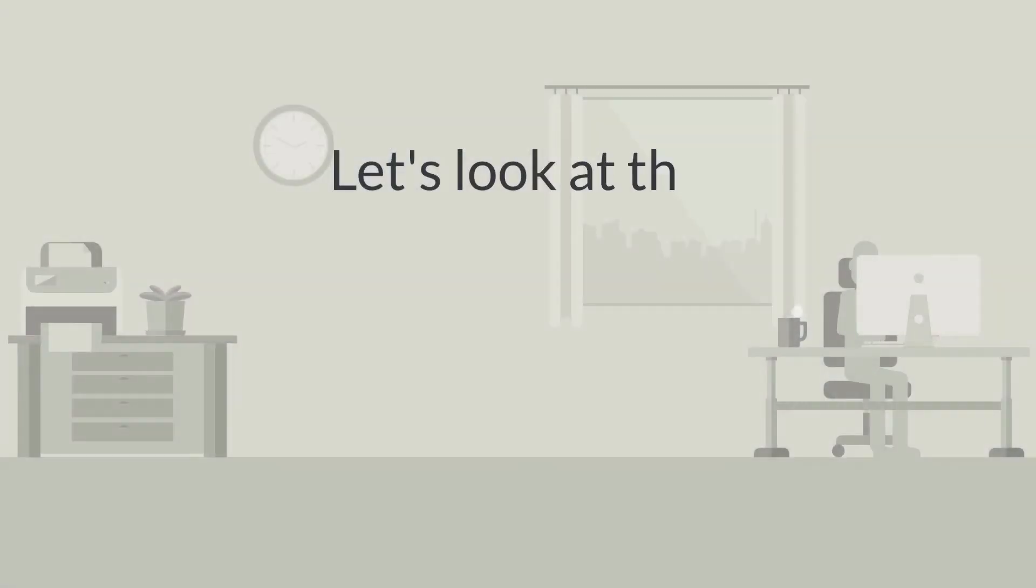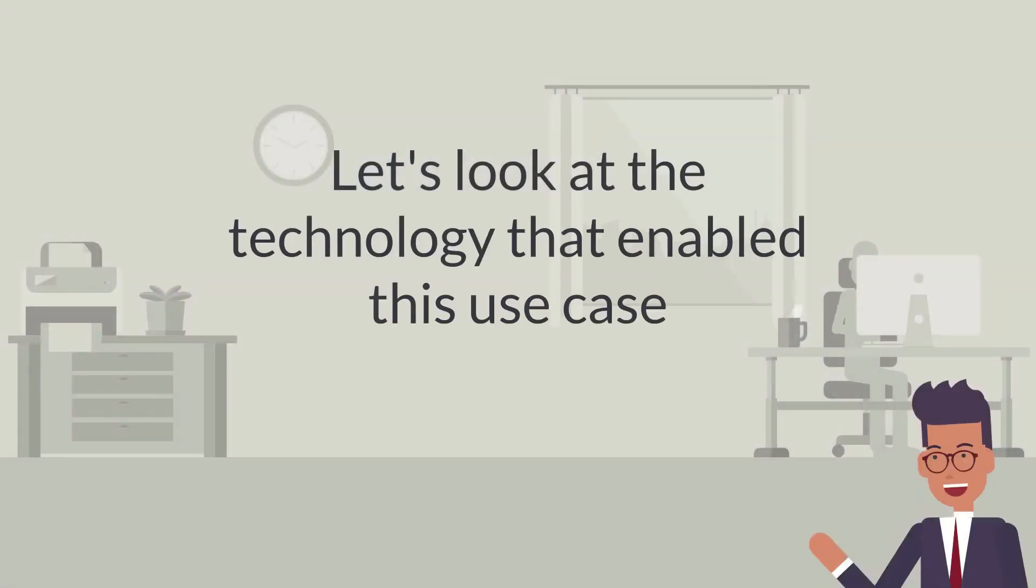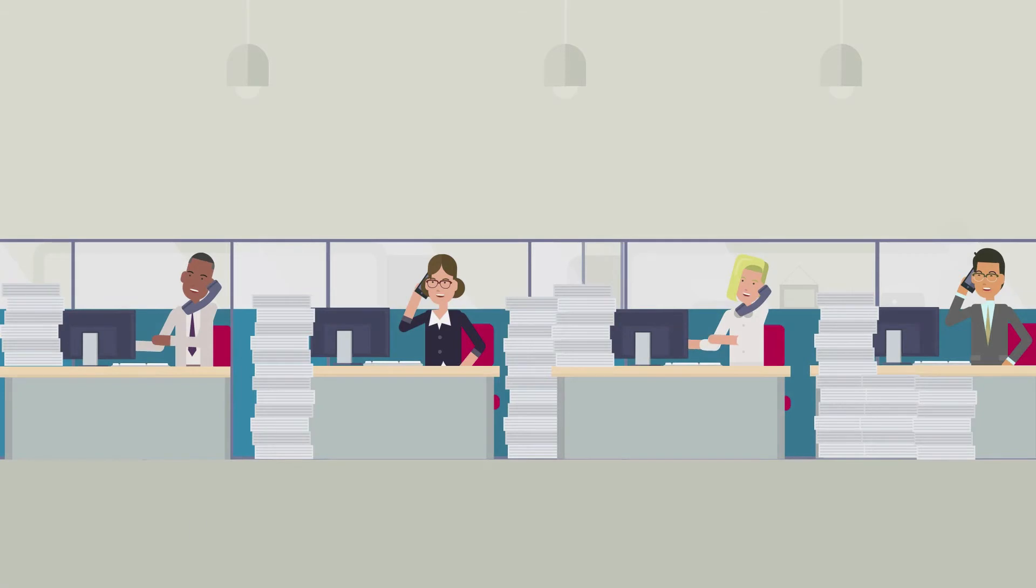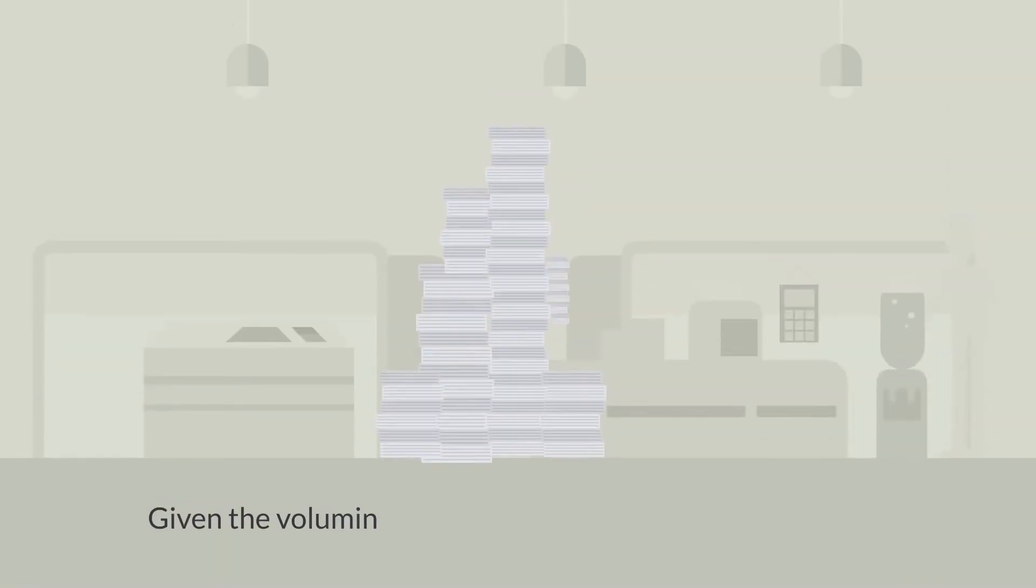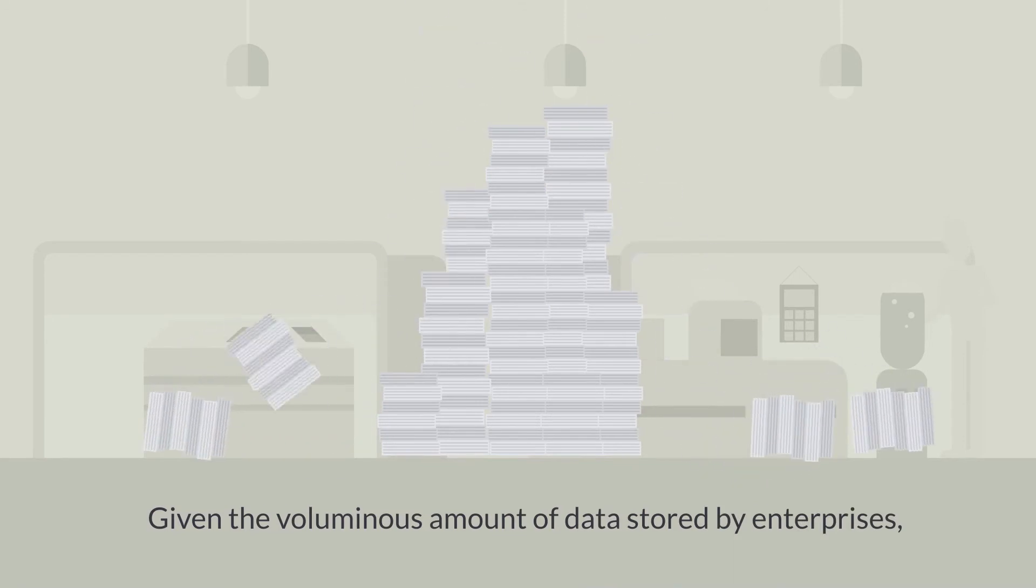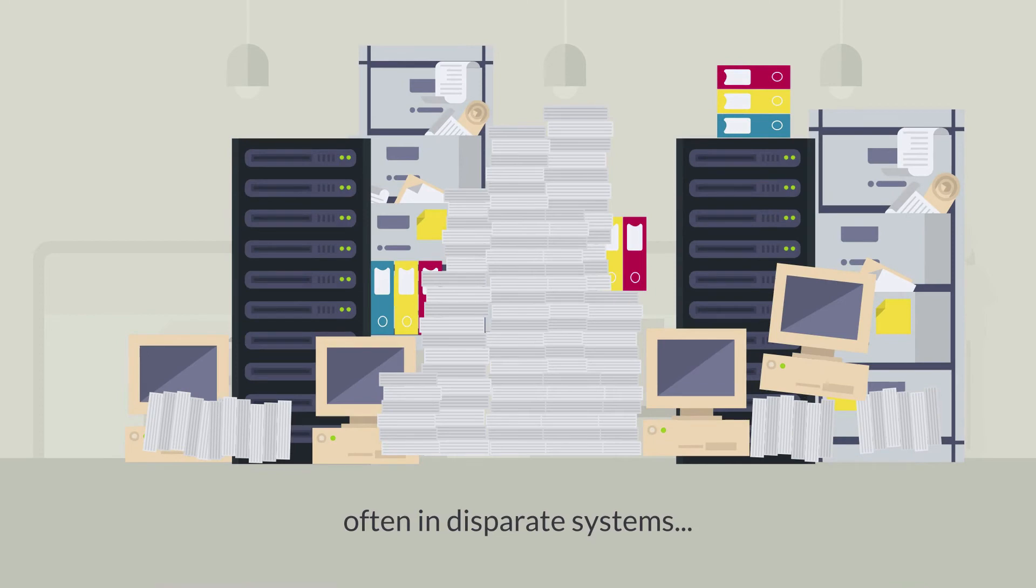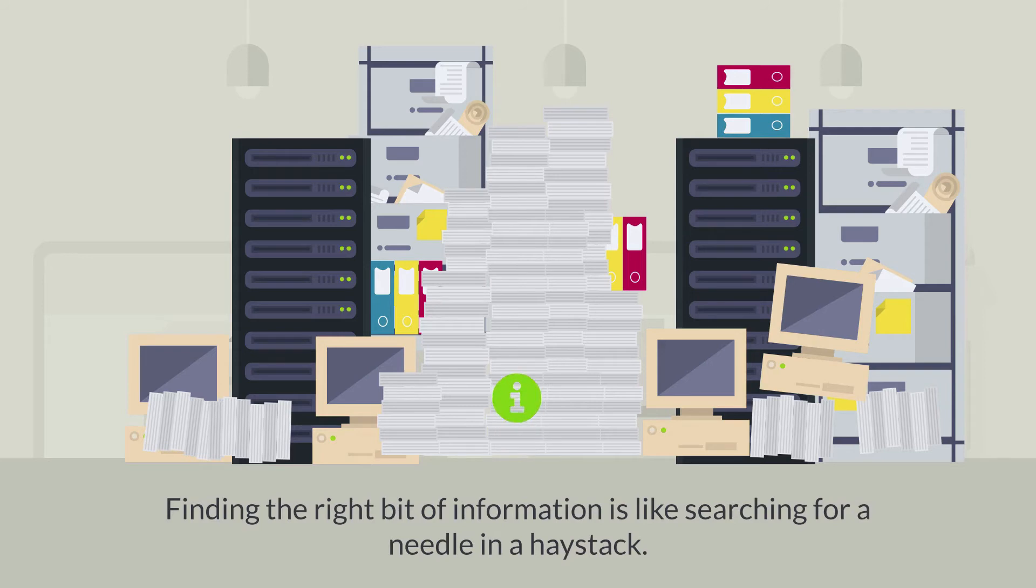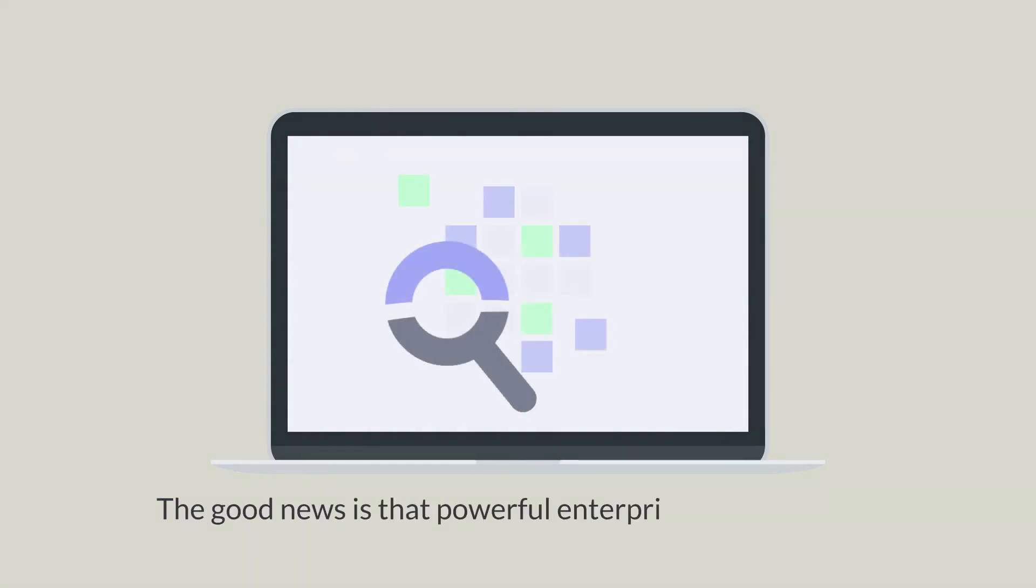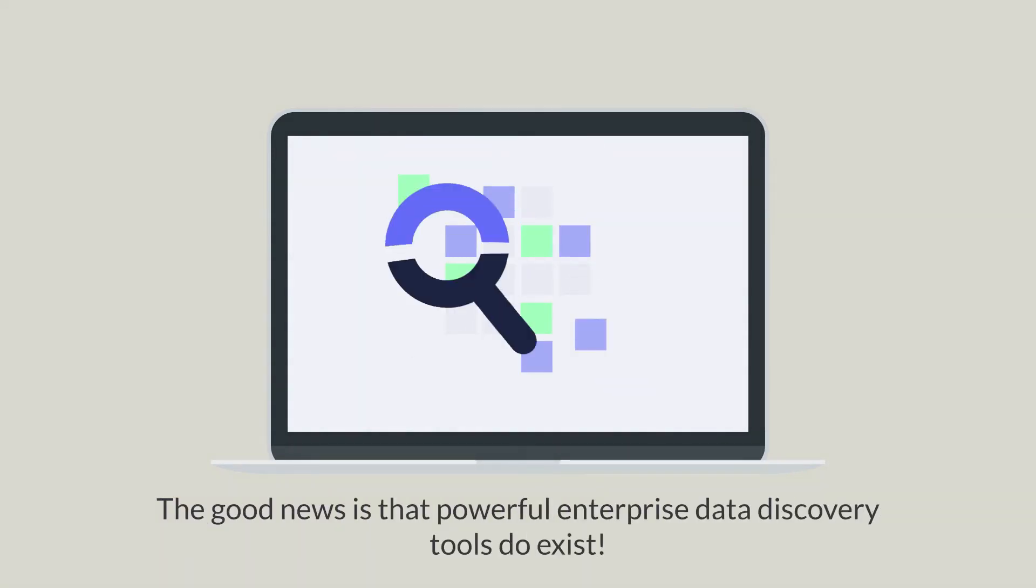Let's look at the technology that enabled this use case. Knowledge workers need fast access to information. Given the voluminous amount of data stored by enterprises, often in disparate systems, finding this information is like searching for a needle in a haystack. Unfortunately, there is no Google search for enterprises. The good news is that enterprise data discovery tools do exist.